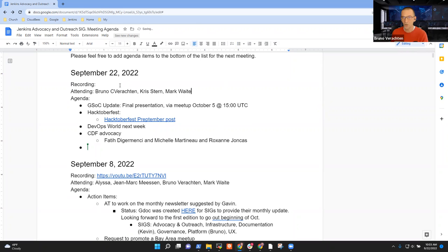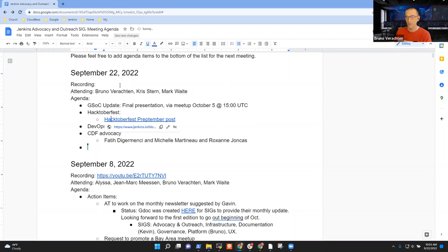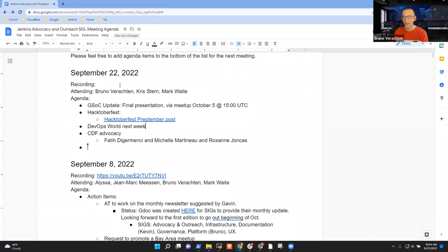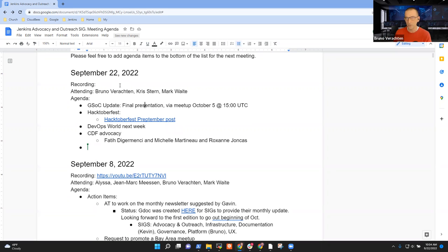The final presentation has been done. Of course, Octoberfest, that will keep us busy most of the October month. Devops World next week, we're almost there. And of course, CDF Advocacy. So who wants to start with GSOC? I guess it's you, Chris.